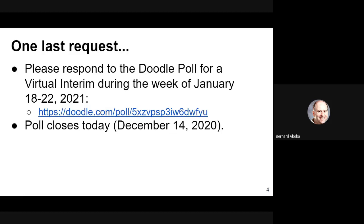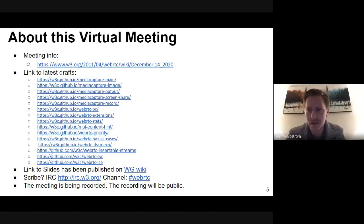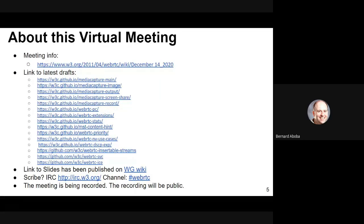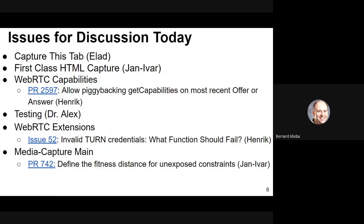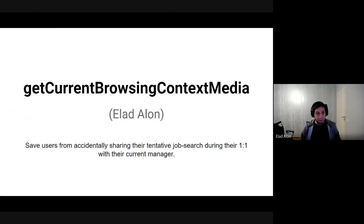We are looking to complete a doodle poll today for the virtual interim during the week of January 18th to 22nd. Currently the best date looks like Tuesday, January 19th. If you haven't responded, please do, and we'll double-check and close the poll today. Meeting info is up on the wiki and the slides are published there. We do need a scribe — Henrik has agreed to do that. We have the IRC channel as well. We have slides for everything except maybe the last two agenda items, so we'll turn it over to Elad.